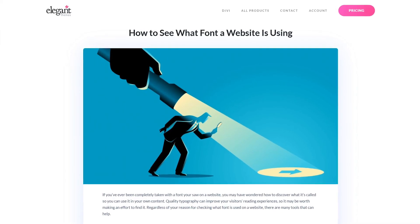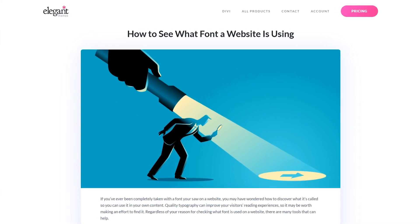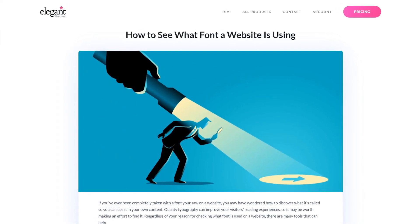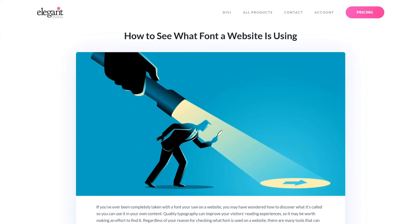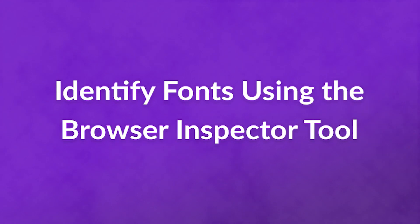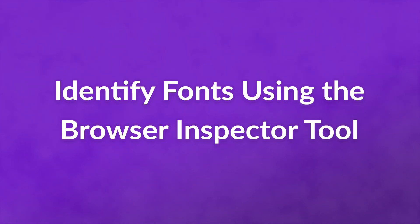There are multiple methods you can use to check what font a website is using. Number one: identify fonts using the browser inspector tool.